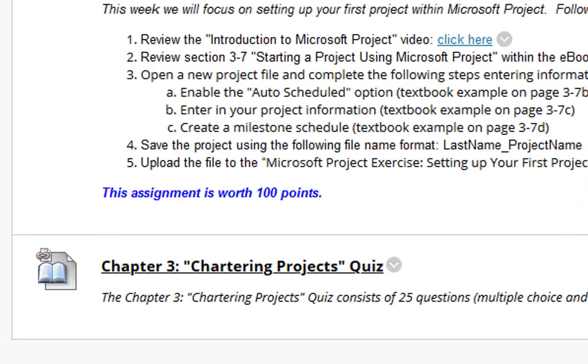And lastly, we have the quiz for this week for Chapter 3. Please feel free to contact me if you have any questions. Have a great day.